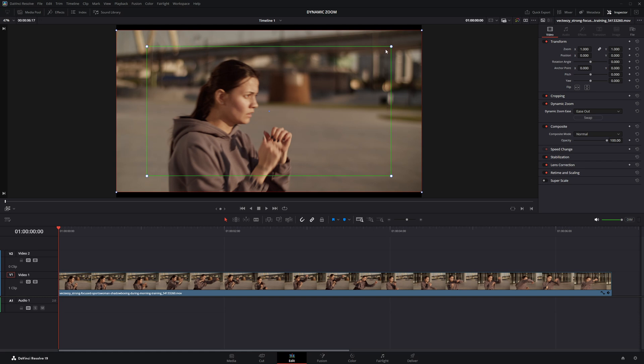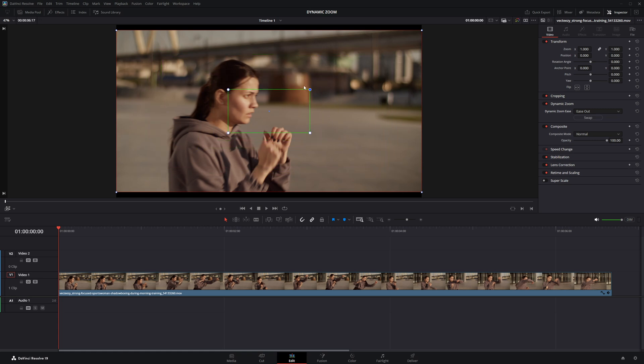The green box marks where the zoom starts, and the red box shows where it ends. I want the zoom to start around the fists, so I'll click and drag the corners of the green box to resize it. You can also move the box to adjust its position exactly where you want the zoom to begin.